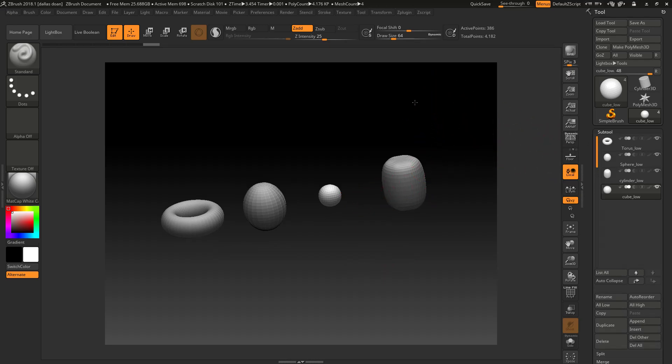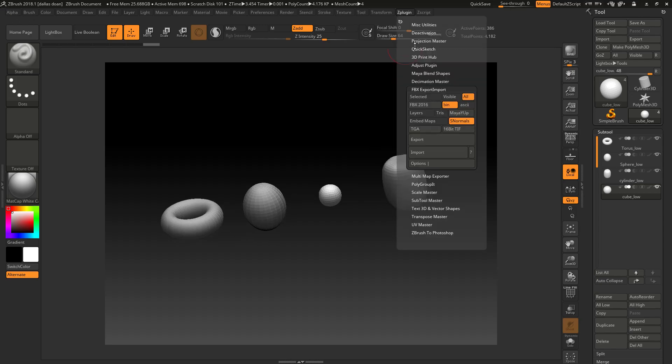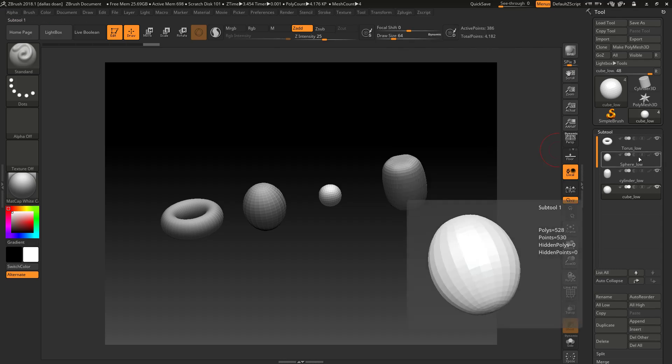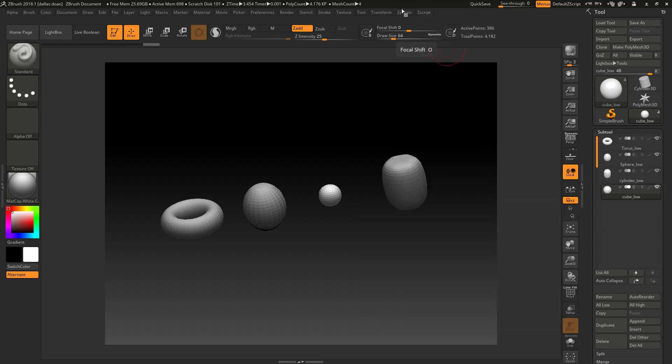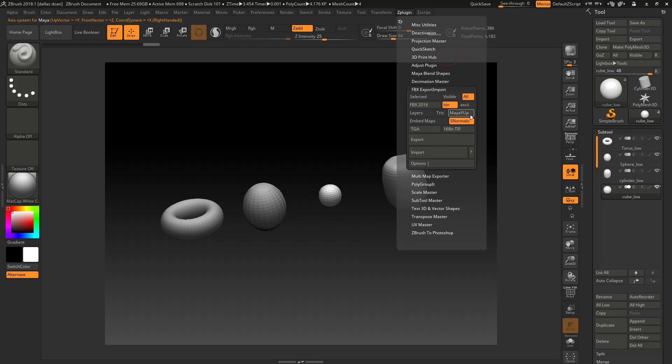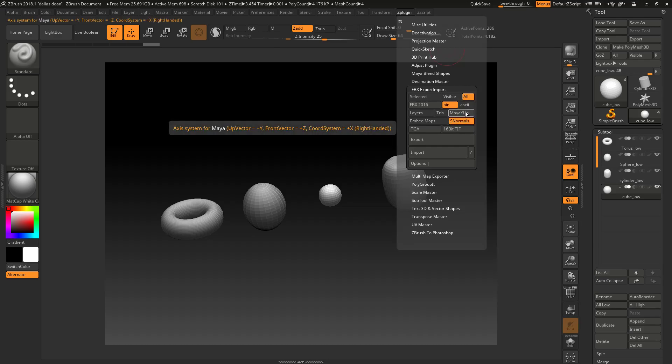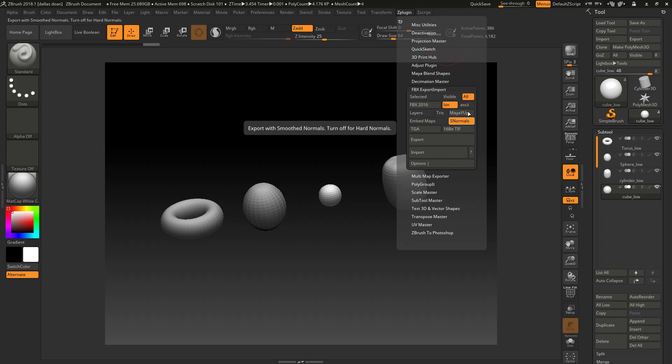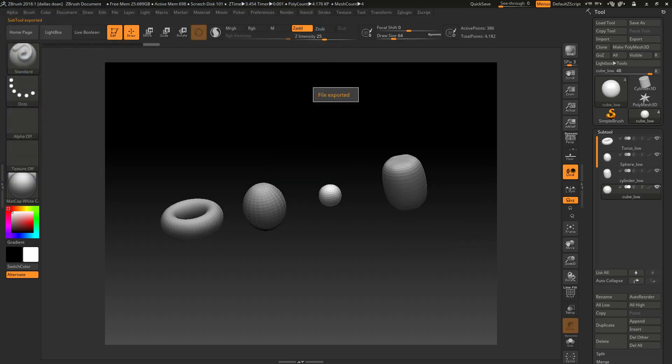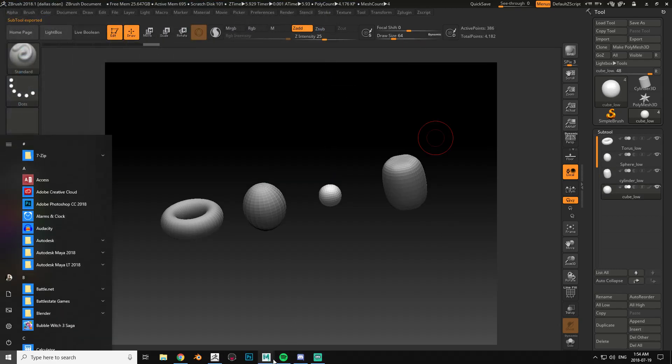Typically what most people would do right away is they would just go back, go to their FBX export import, go to all or visible if they want, if they have a bunch of different sub tools, and then smooth normals, smooth normals is on, Maya Y up if you're using Maya, and then you just export. And then you export this as like the high, let's say cool.